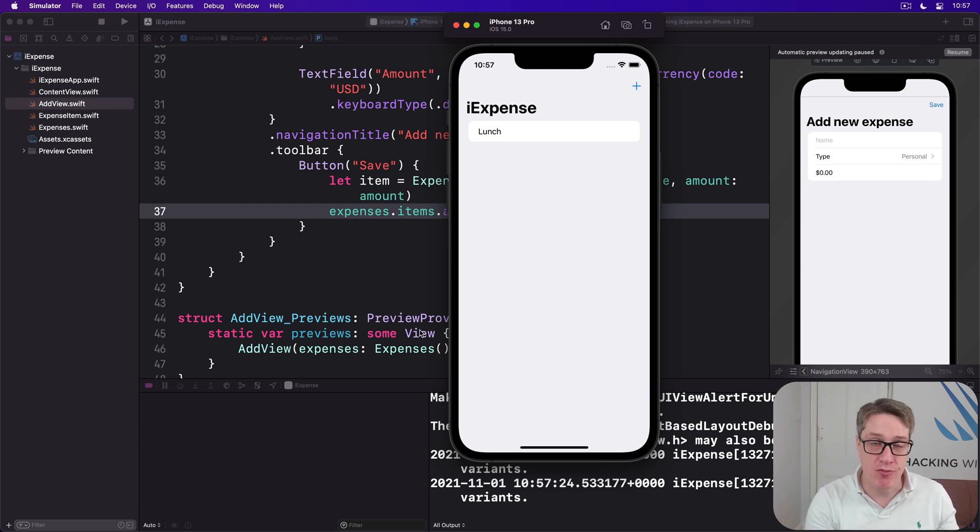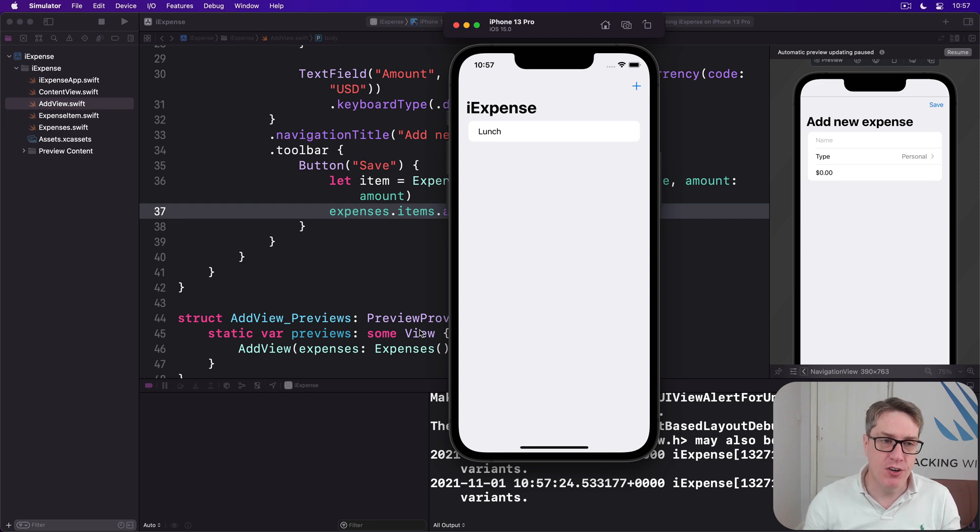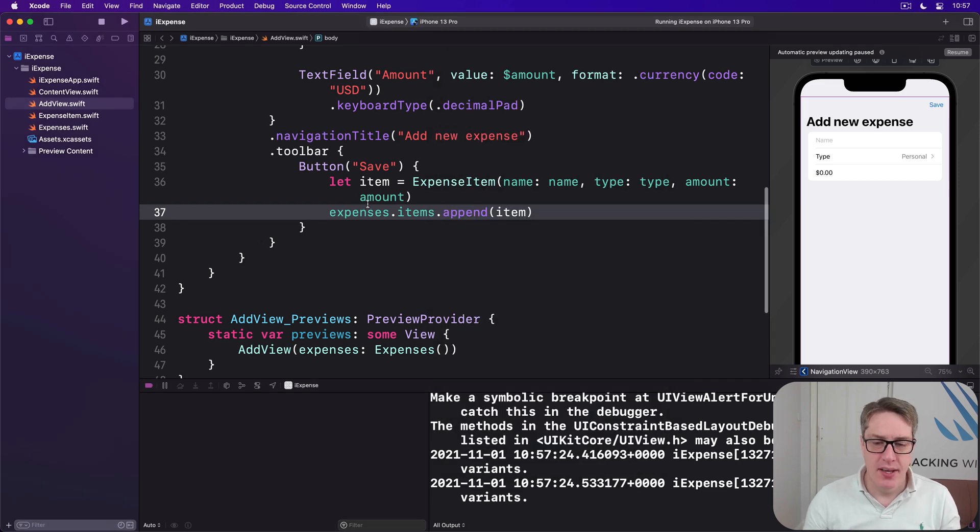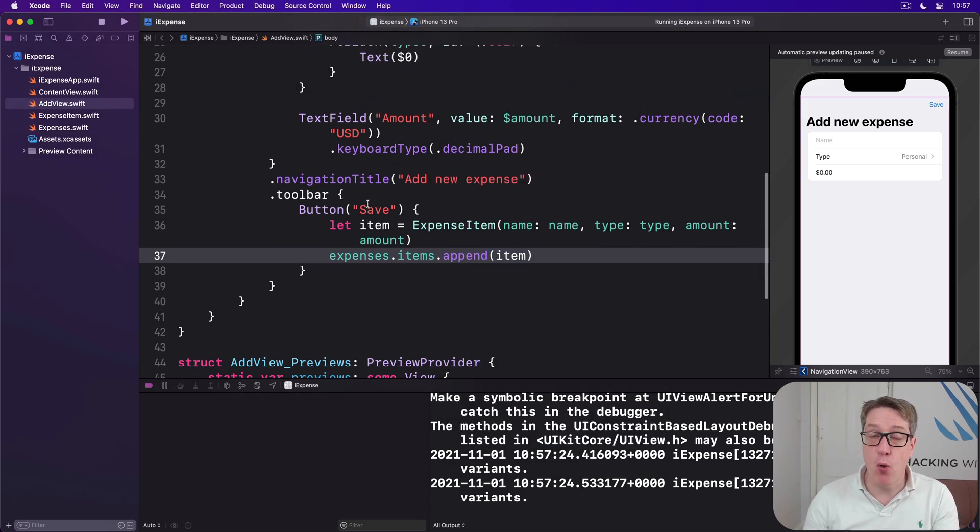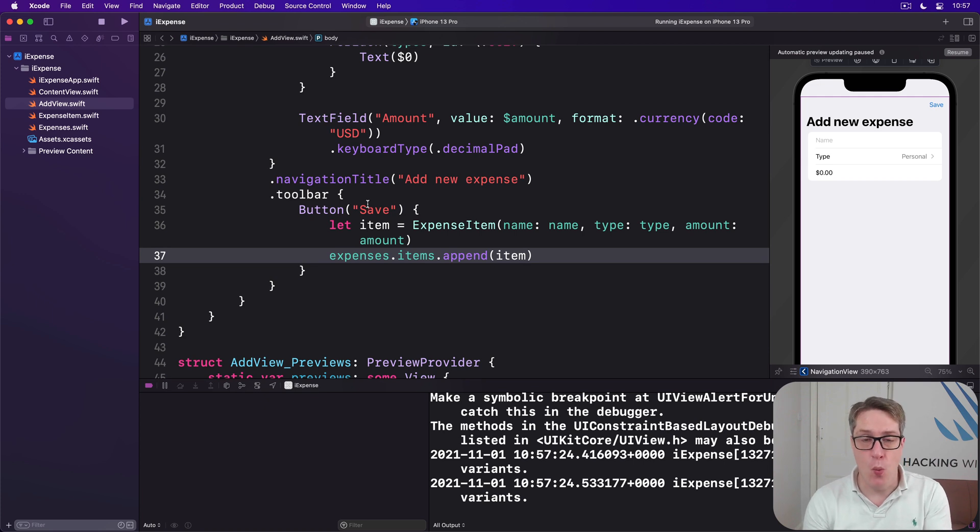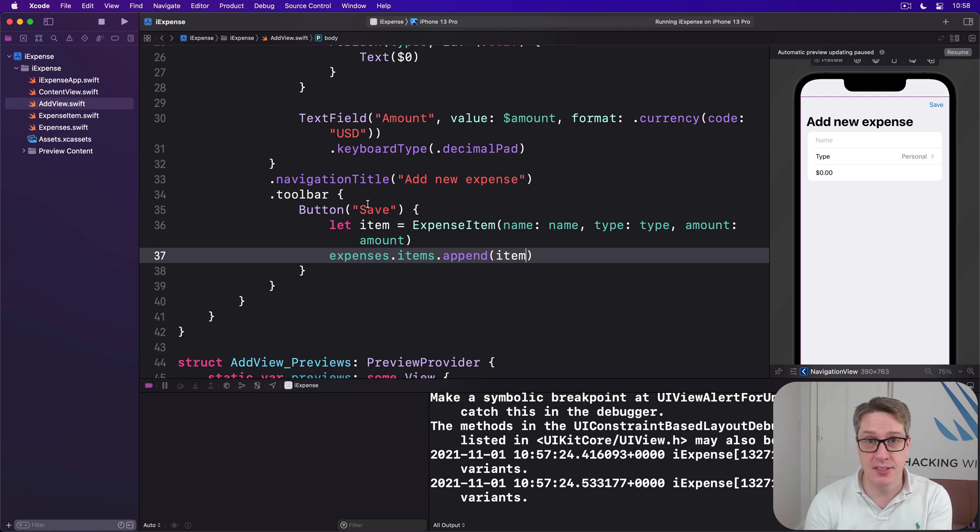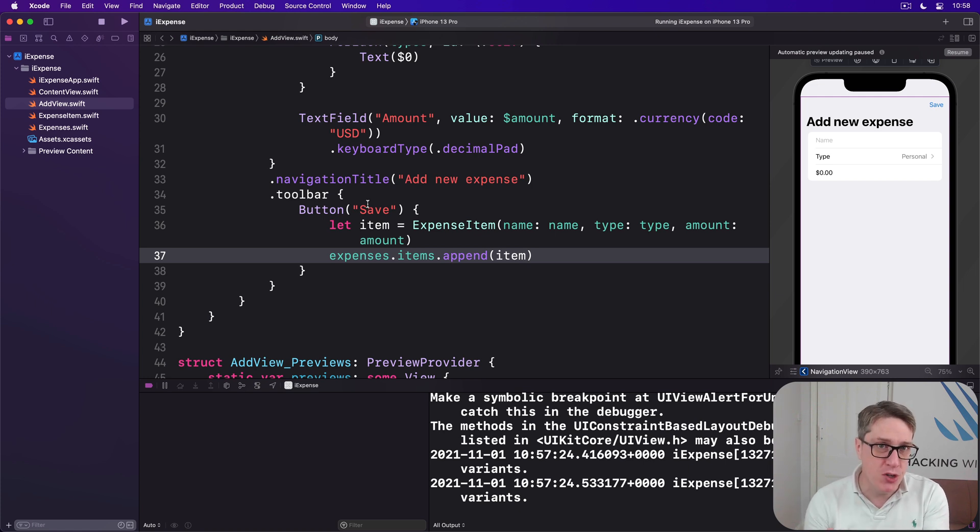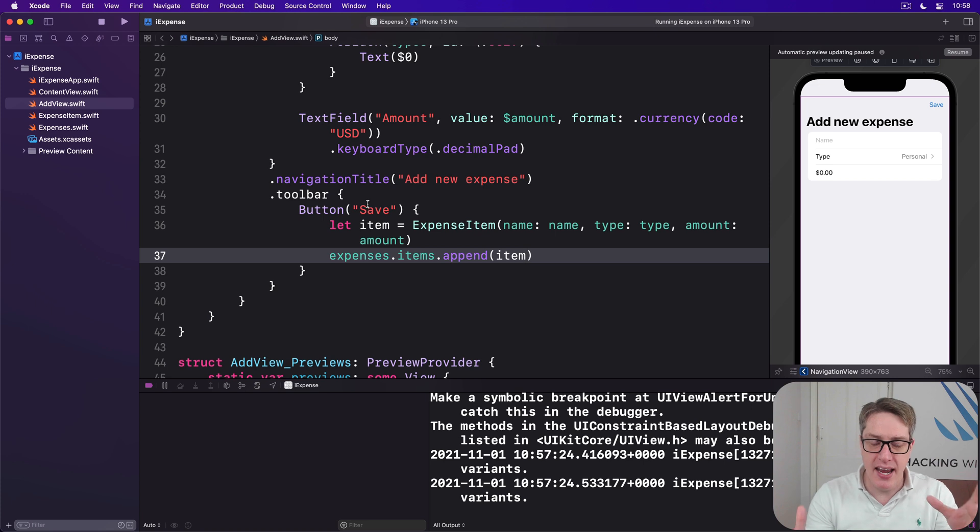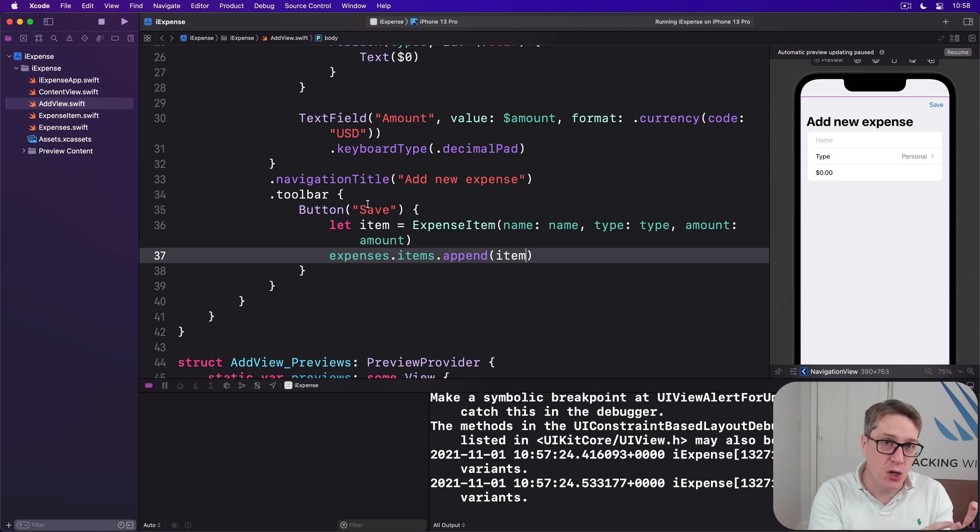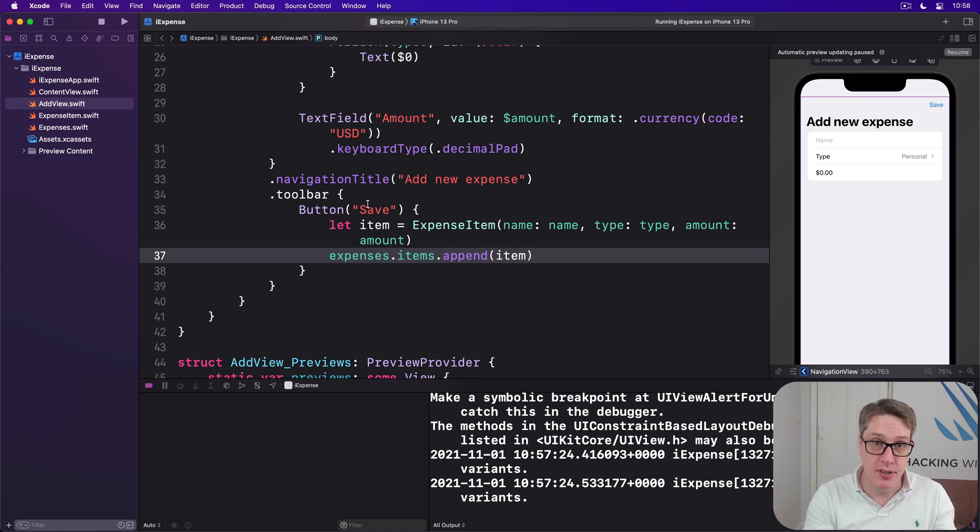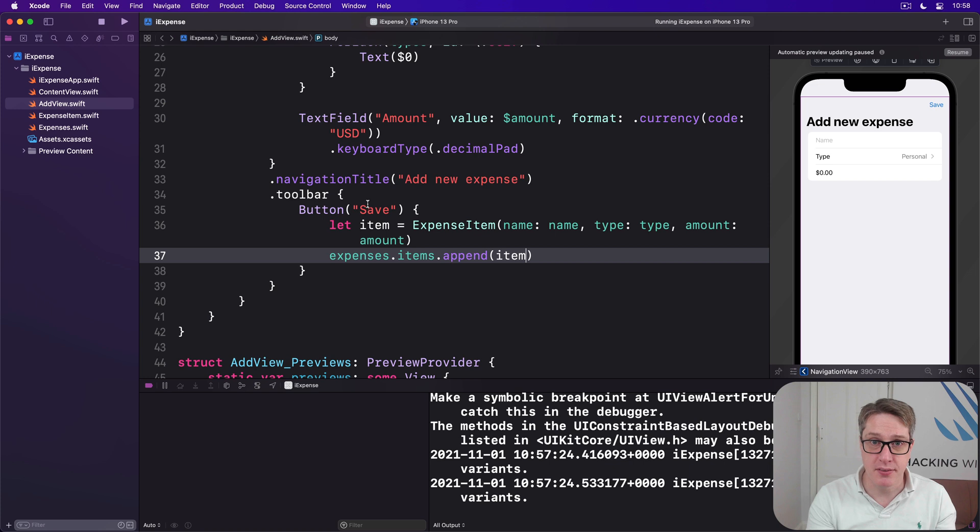First, dismissing add view is done by calling dismiss on the environment when the time is right, which will also be when they press the save button. This is controlled by the view's environment and it links to the isPresented boolean that showed our sheet in the first place. That boolean is set to true by us in ContentView when they press the plus button, but the environment will flip it back to false when we call dismiss.